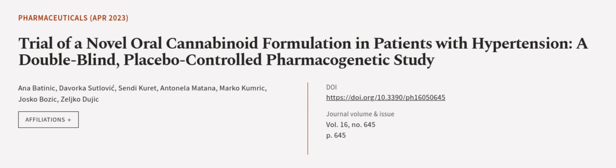This article was authored by Anna Batinic, Dvorakha Sutlavik, Sendhi Kuret, and others.